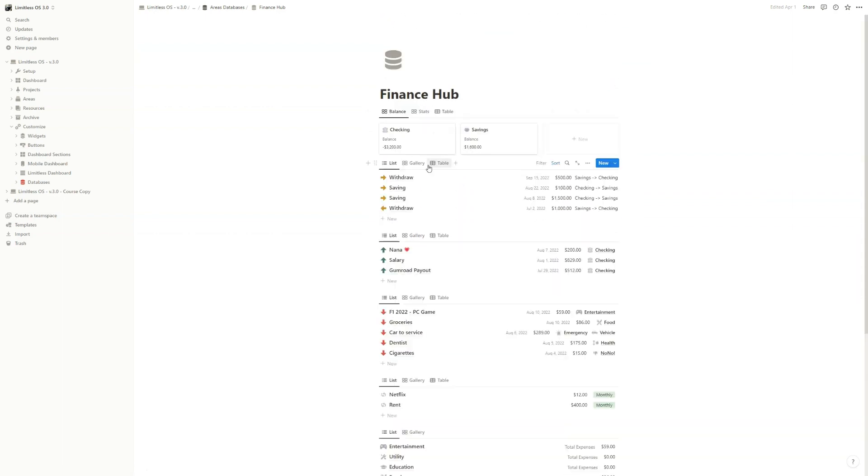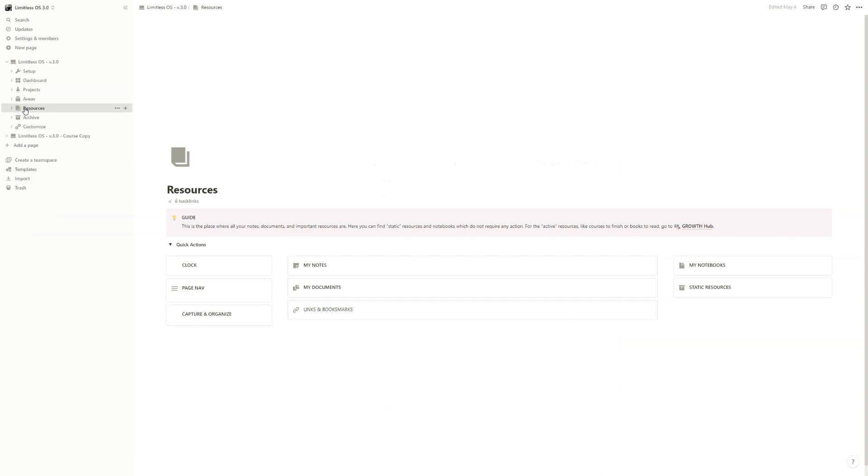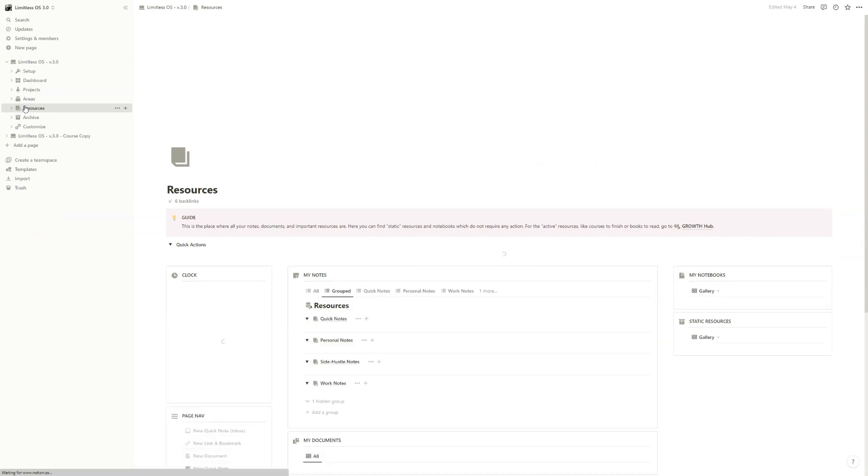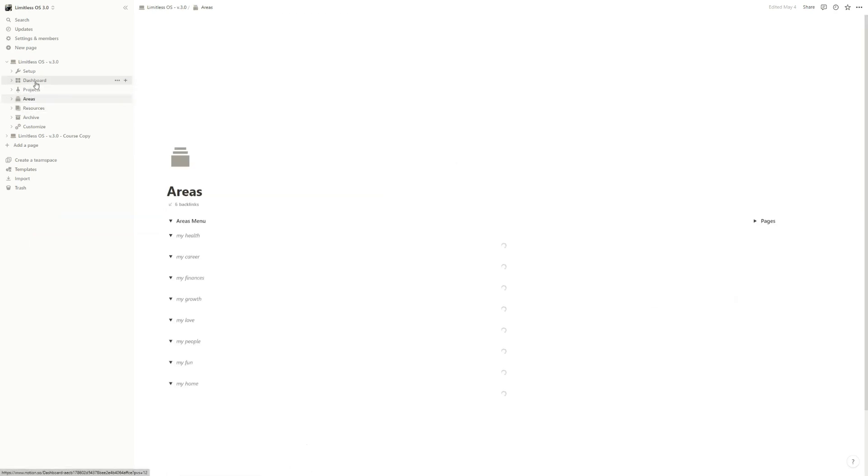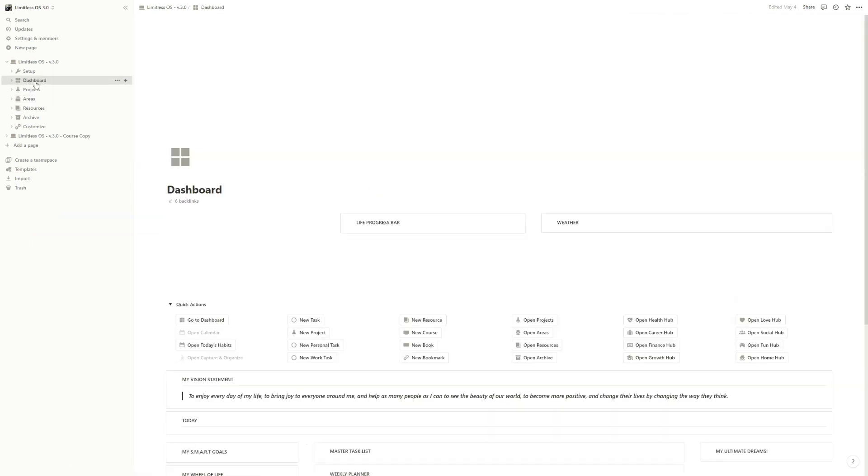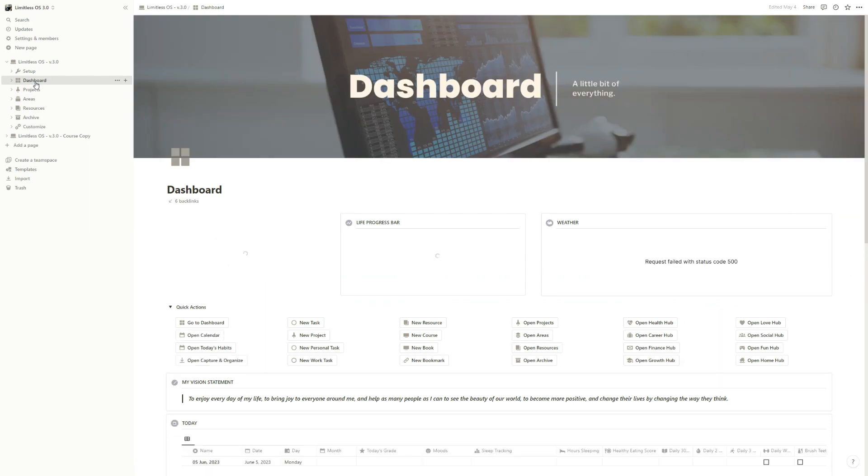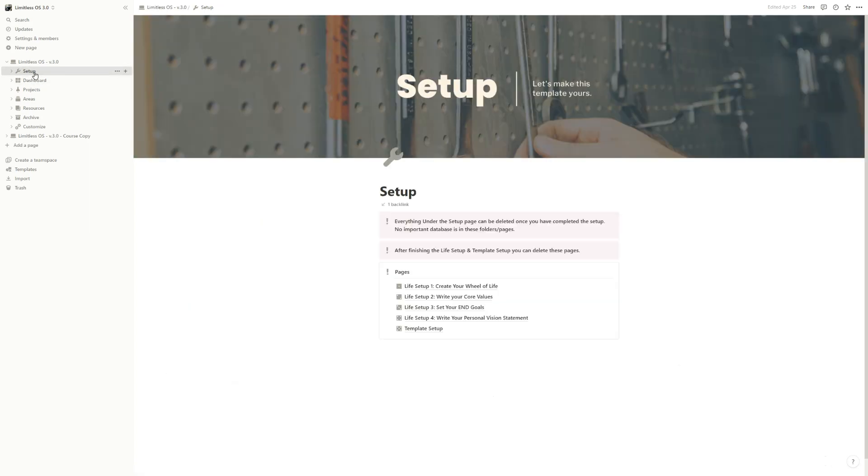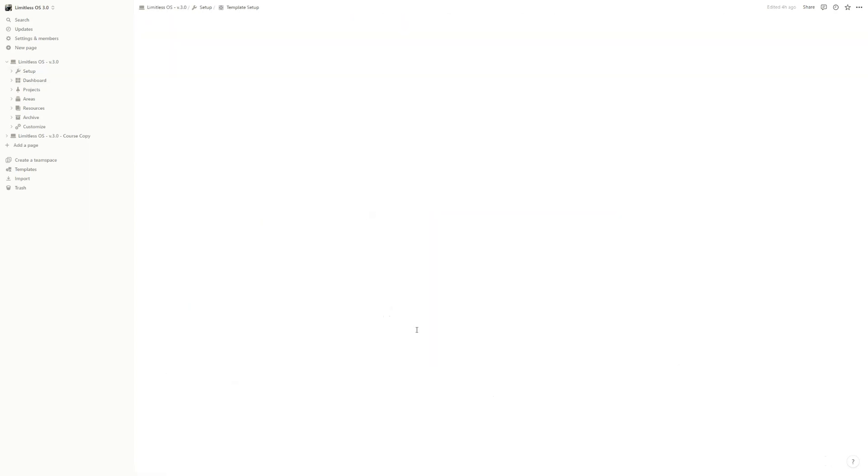So if you by mistake delete something from resources or areas or from dashboard, no actual information will be lost. Knowing this, we can go back to the template setup.